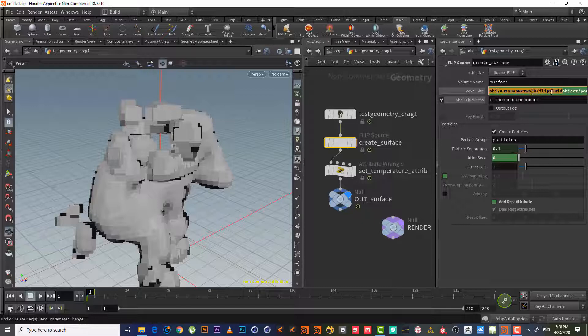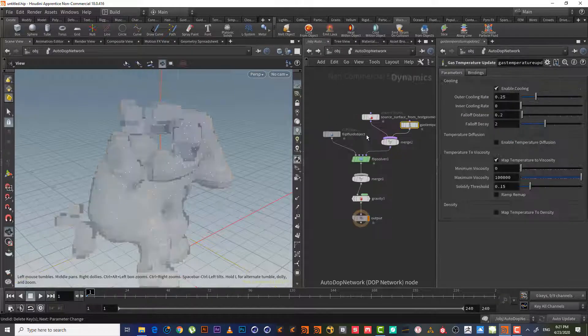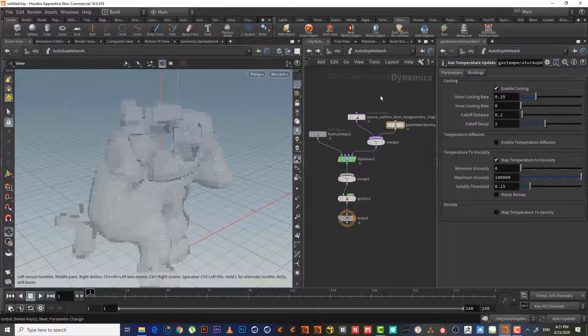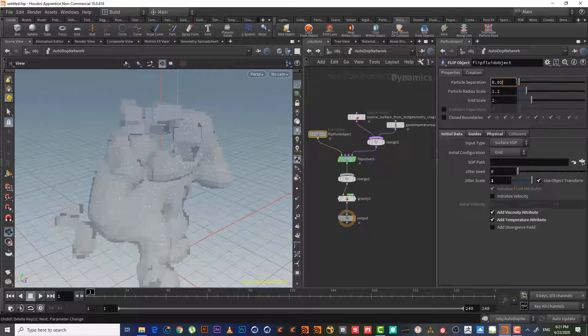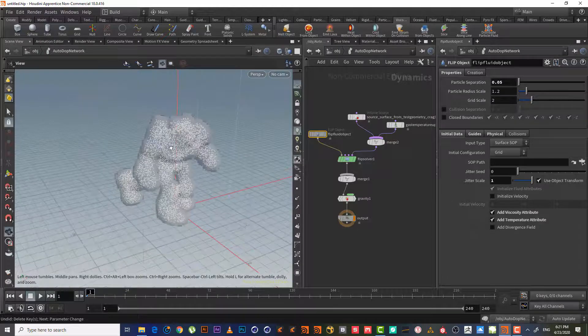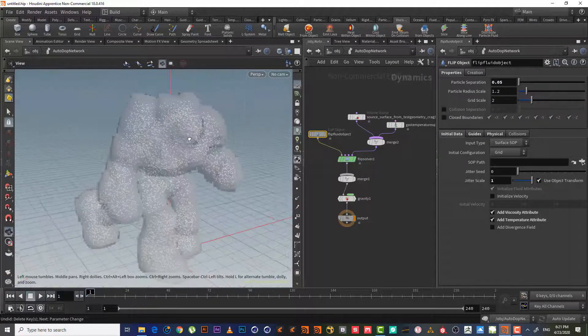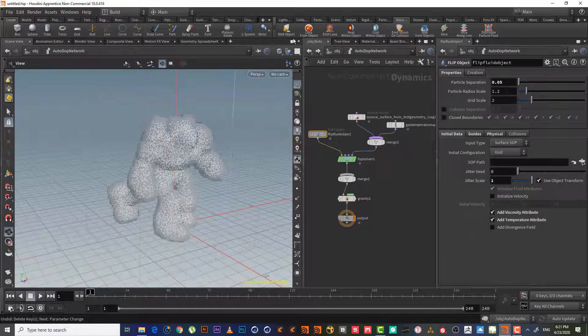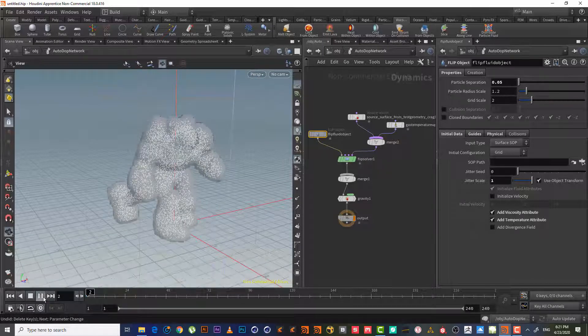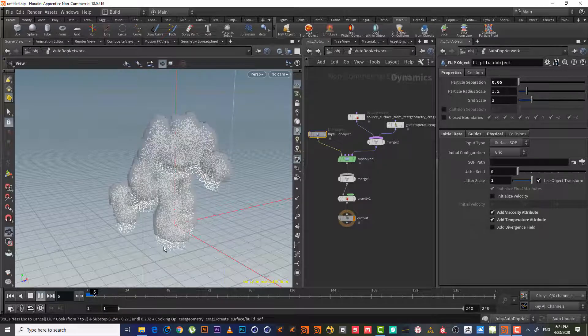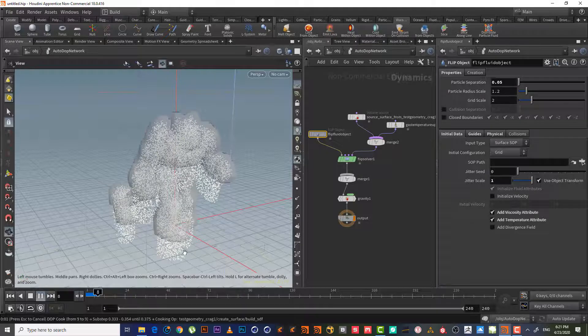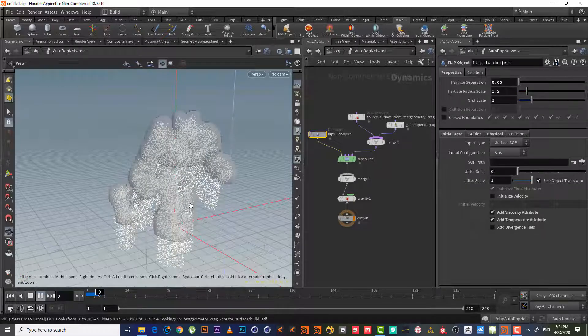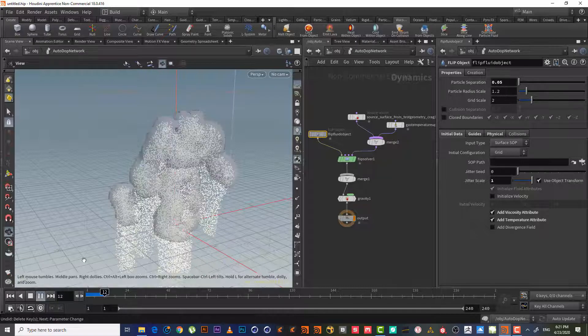So let's go back inside auto dot network. Look in the fluid object. If we change this like 0.05, as we can see it becomes much better. Let's hit play. As we can see, it emits particles and by these particles it will emit fluids, the viscous fluid.